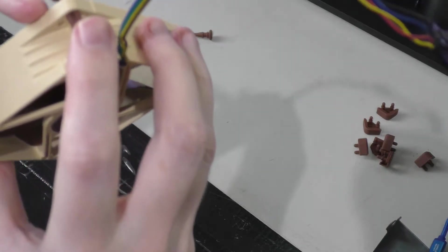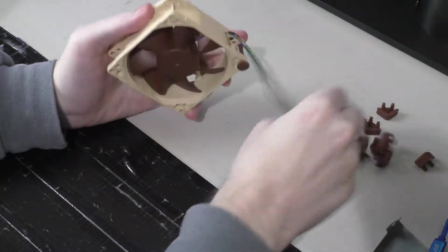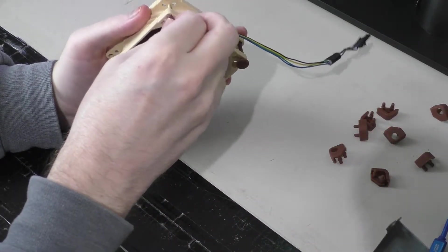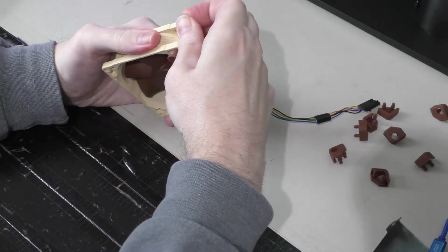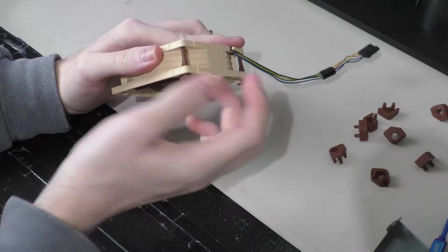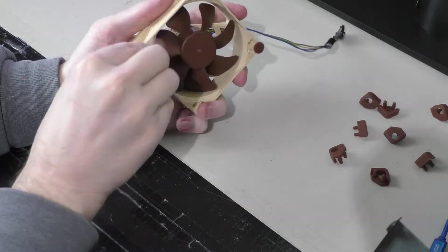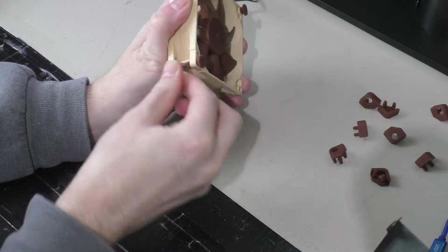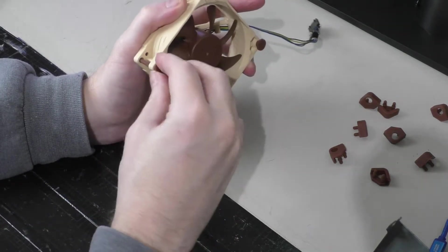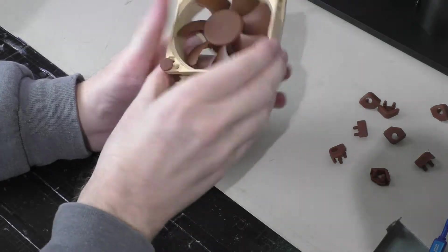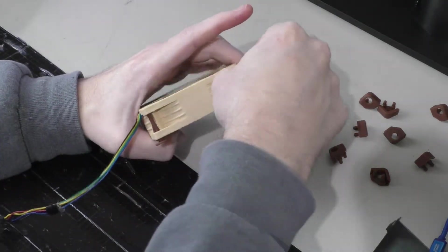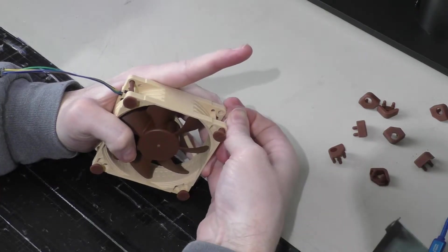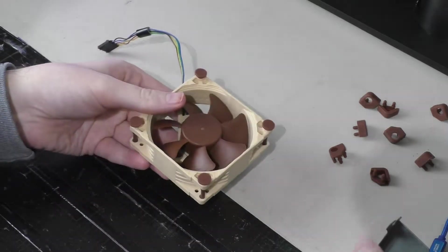And then we're just going to leave this little nub right there. So we're going to do the same for all four nubs in the front. I wonder if they made these fans specifically for computers like this. Alright that's that.